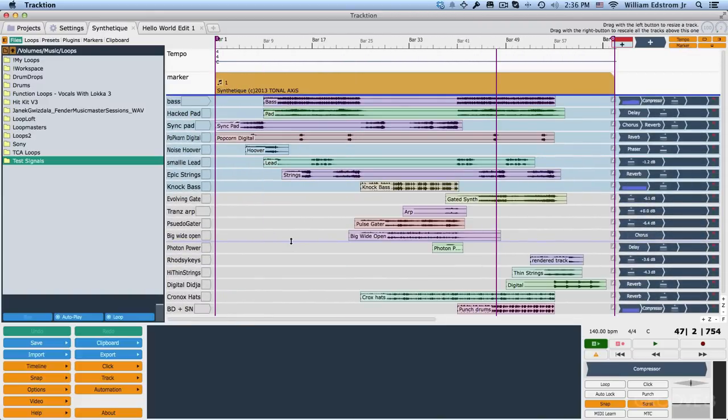So those settings are a good baseline for learning Traction 5. Thanks for watching and I'll see you in the next video.